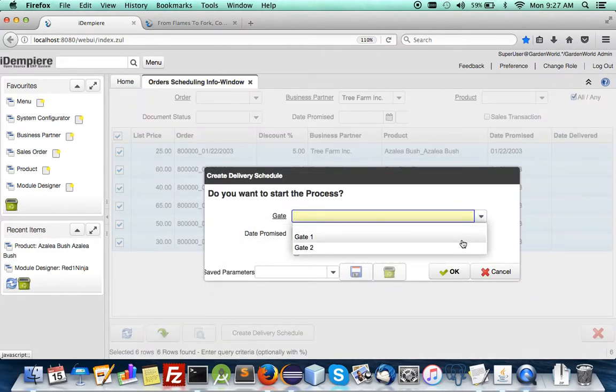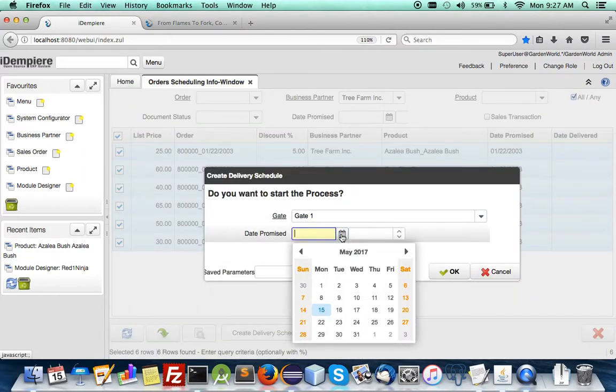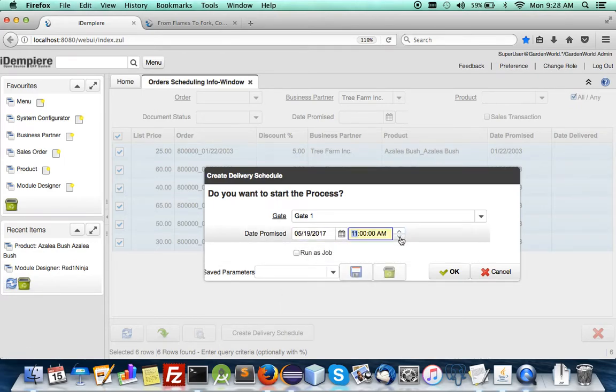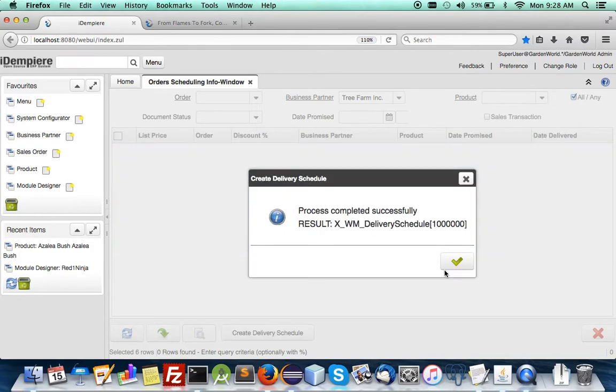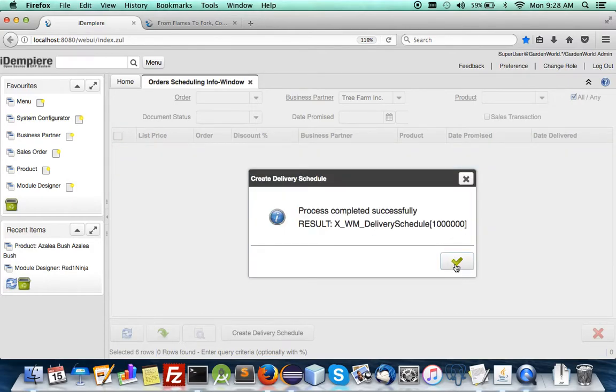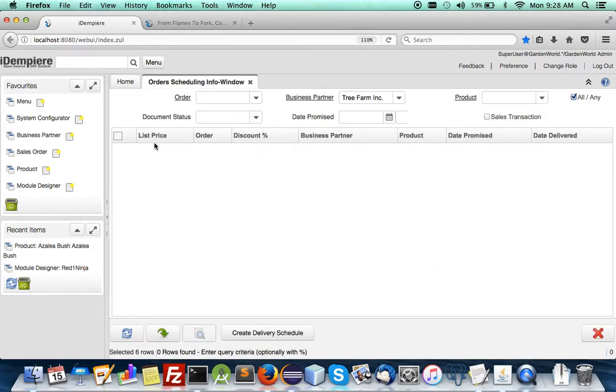So let's say I want to ask all of them azalea M to send it to gate 1 and send it this Friday and please not too early 11 a.m.